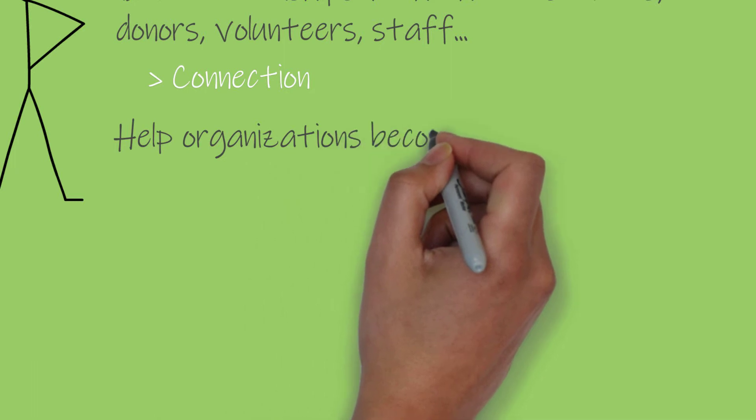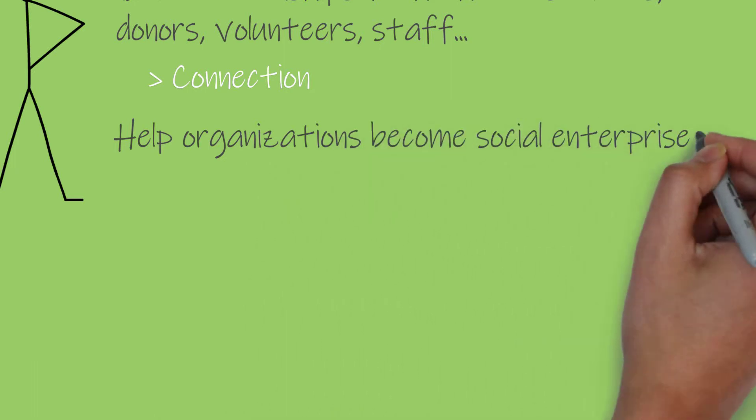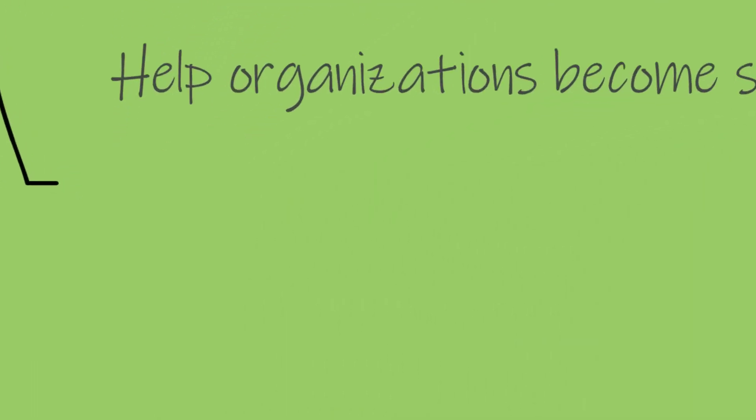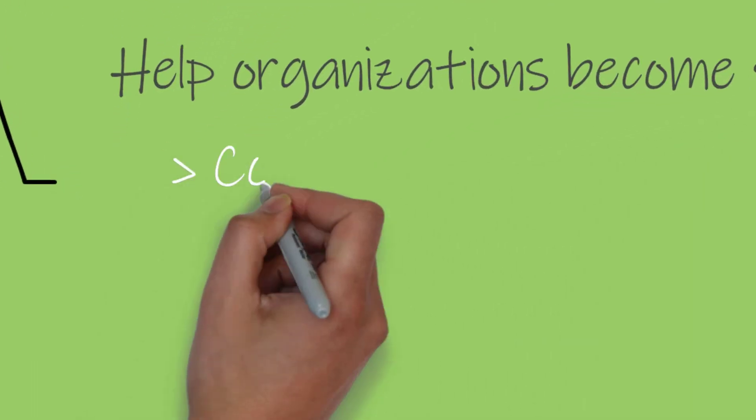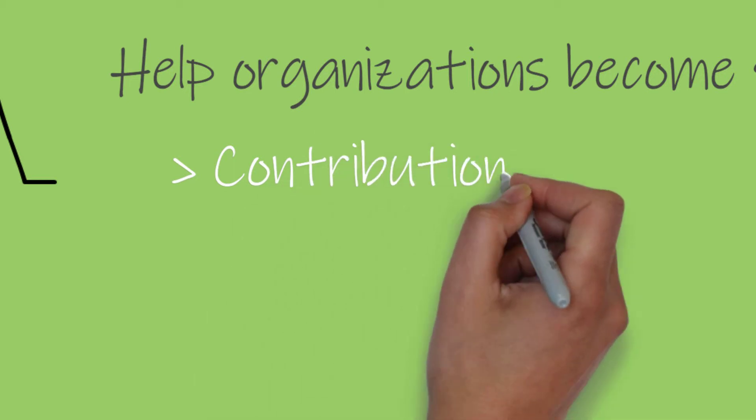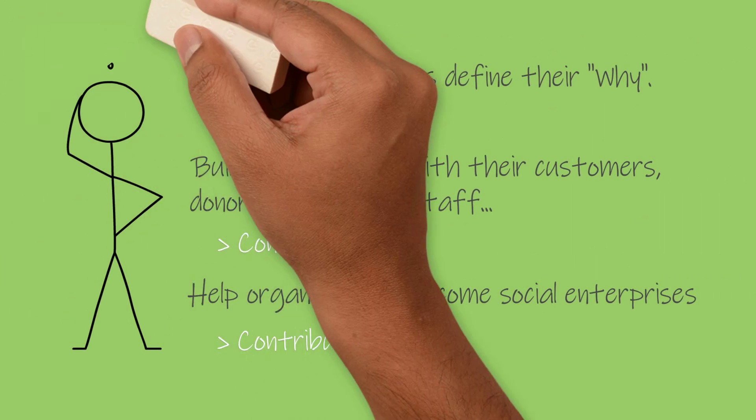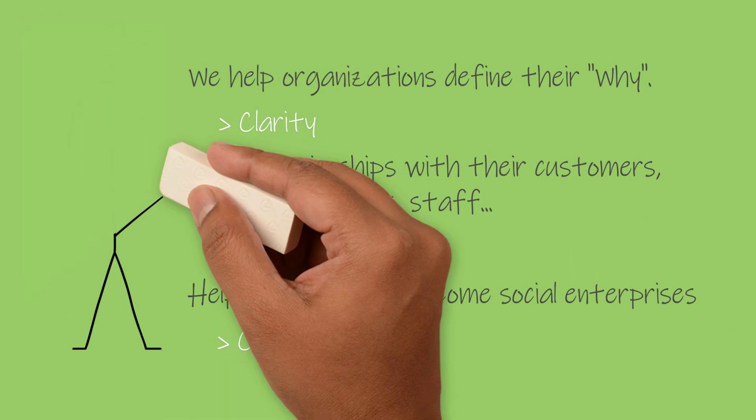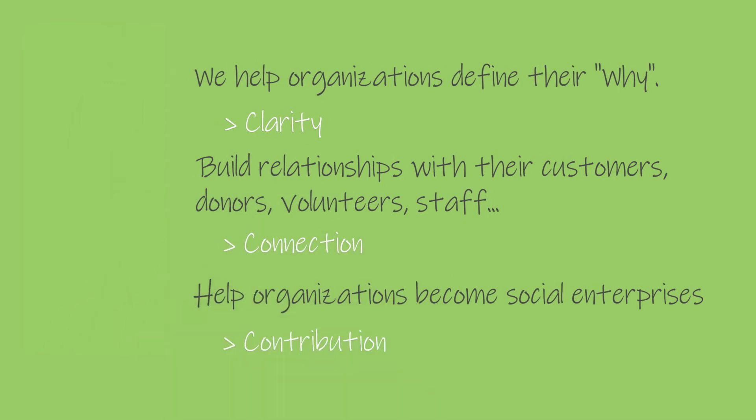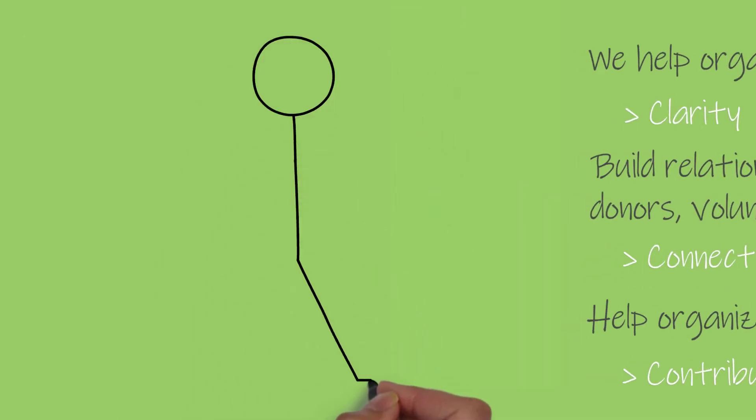Finally, we help organizations become social enterprises, moving away from a transactional business model to a relational one so as to increase one's contribution. Contribution is our third key driver.